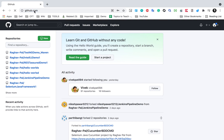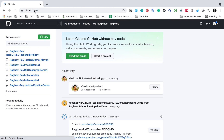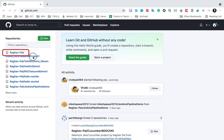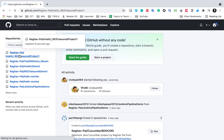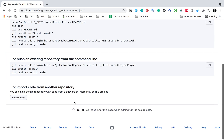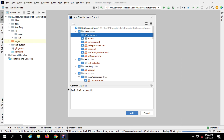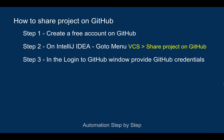Once you have done this, go to your GitHub and refresh. You will see the repository has been created — this is the IntelliJ REST Assured project created just now. If you go inside the repository, you can see it is currently empty: no files, no folders, no project yet. So it has created an empty repository, and now we will need to add, commit, and push the files.